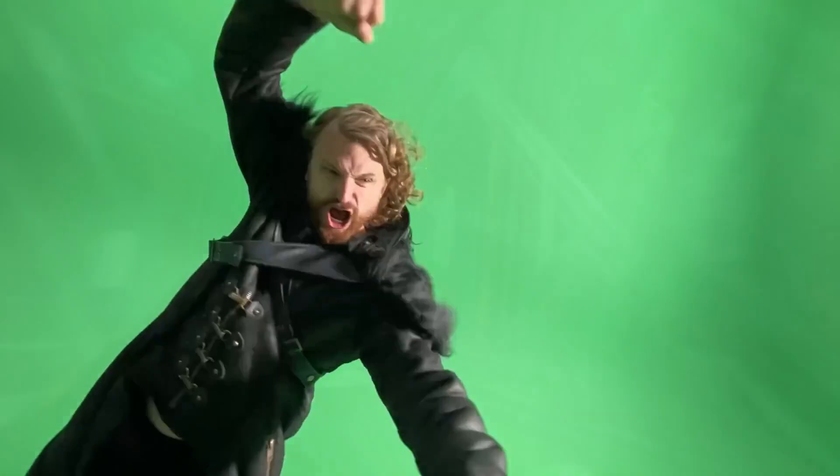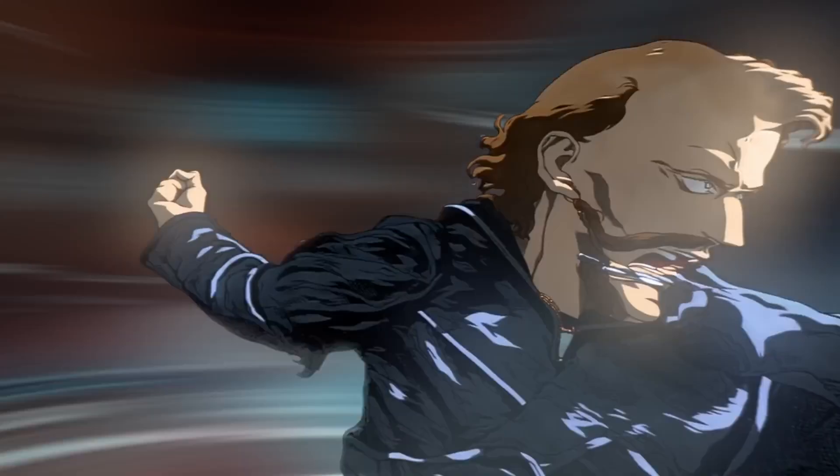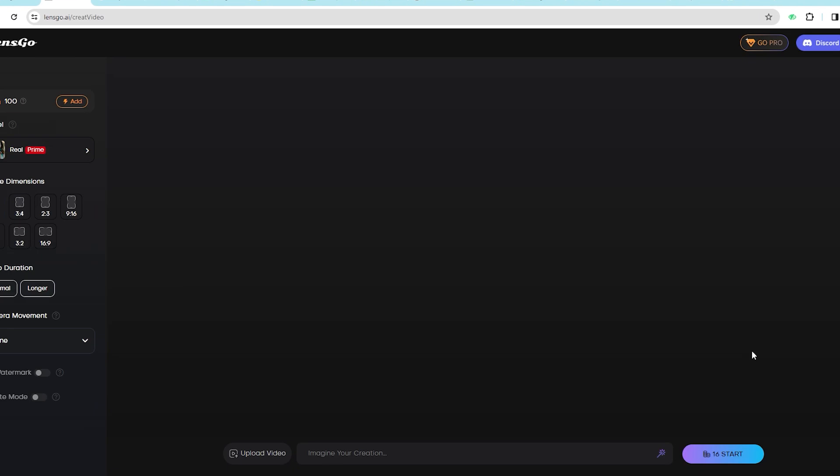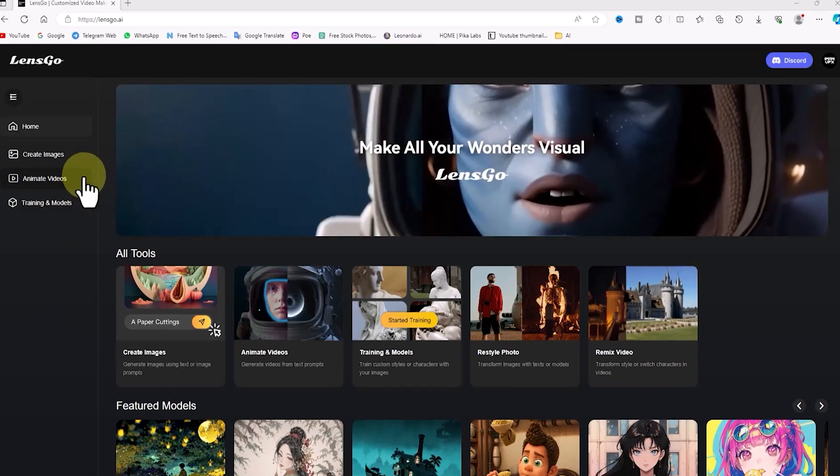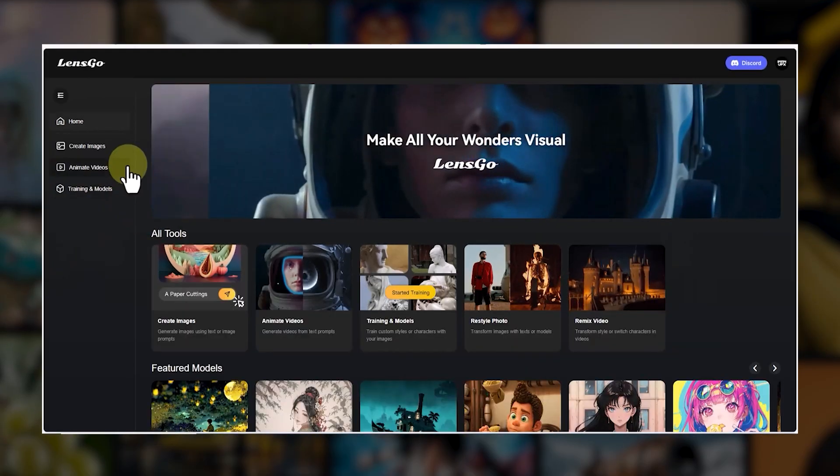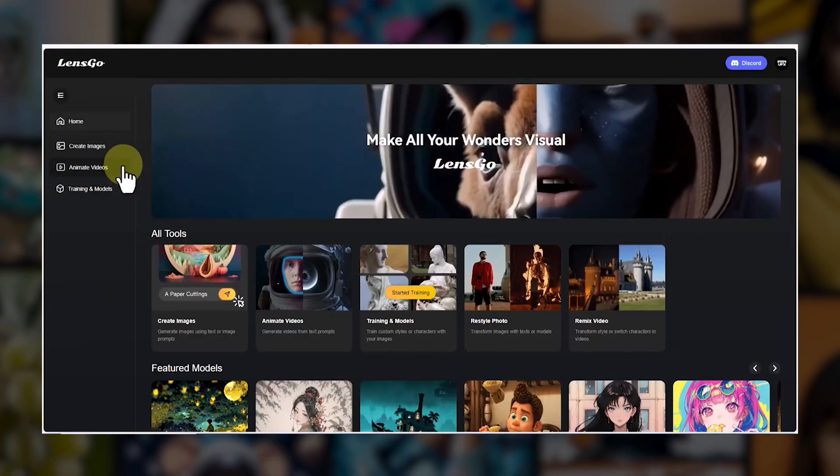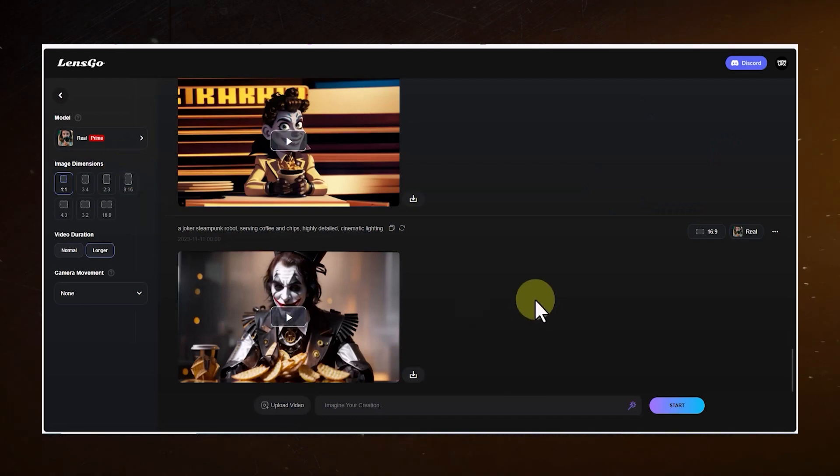So, to dive into this world of video sorcery, you can either click on the remix video thumbnail, or if you're feeling a bit more adventurous, you can venture into the left menu and click on the Animate Videos option. Either way, you'll end up entering the Video to Video section.